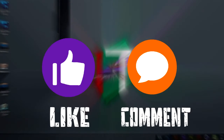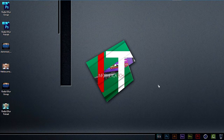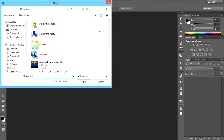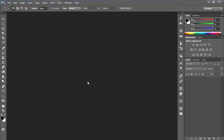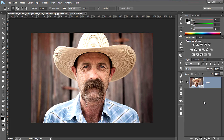Before we start, please give this video a like and comment to show your support. For this effect you will need Adobe Photoshop. First open up Adobe Photoshop, then go to File and Open, then choose your image. I will first show you how to do this effect for a portrait. Next, convert your image to a smart object — I will tell you in a minute why we do this.